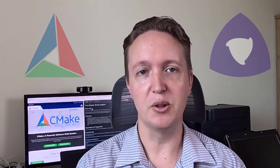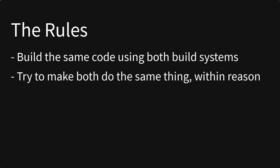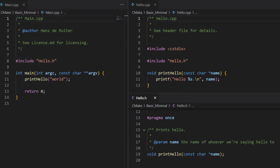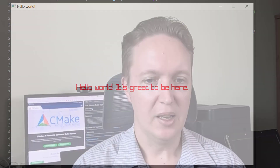So let's see what Mison is like to use compared to CMake. As with previous comparisons, here are the rules: I'm going to build the same code using both build systems and try to get them both to do the same thing within reason. I've borrowed some code from the CMake tutorial. The first example is a simple multi-file Hello World, and the other one links to a third-party library called Raylib. This is a comparison I've been looking forward to because I've heard great things about Mison and it is growing in popularity.